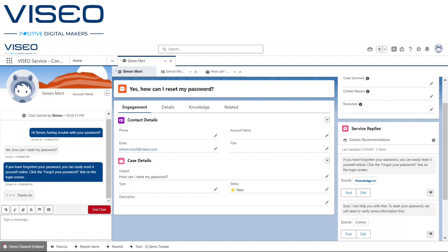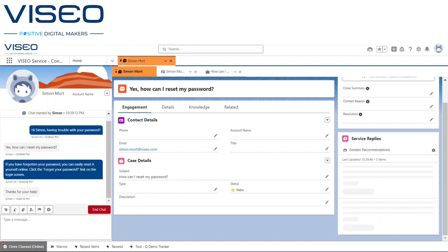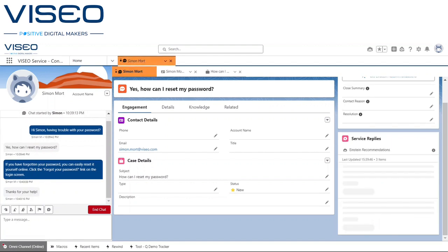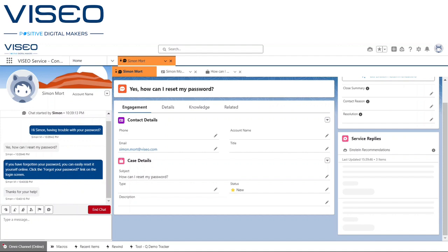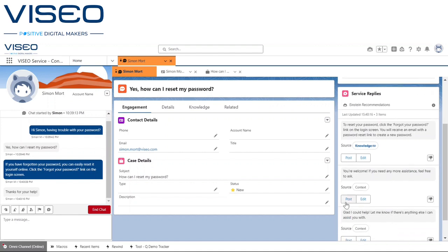Once the customer has acknowledged the response has helped them, the Service Replies for Chat component generates an automatic response based on the customer sentiment that can also be inserted into the chat.